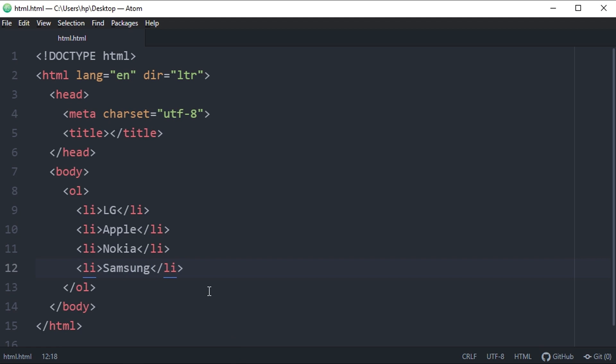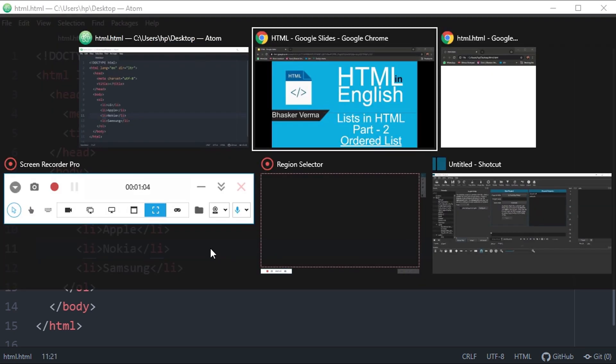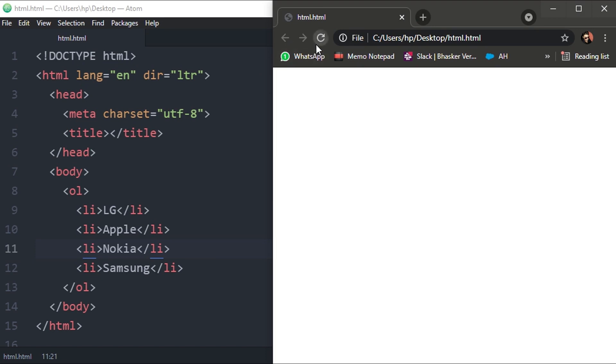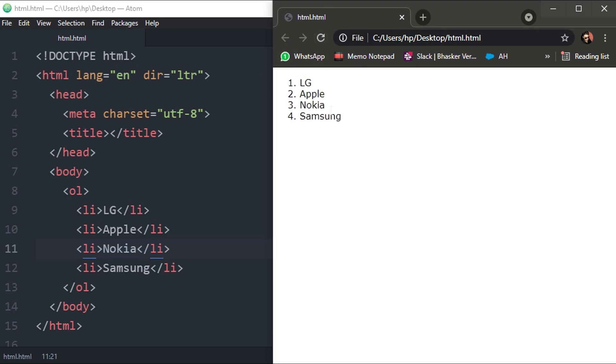What I've done here is I have displayed the same brands - LG, Apple, Nokia, and Samsung. These are the brands we took as an example in previous video. So what will be the difference? You will see the order here: one, two, three, four. Numbers have been assigned to each and every content of the list.